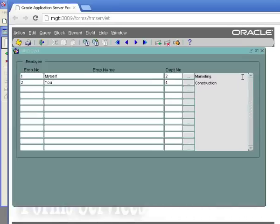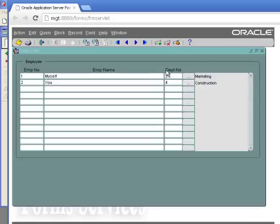So basically I've very simply created a pop-up screen where I can select data from the Dept table and populate the columns in this other block. That's the basics of creating and launching a list of values in Oracle Forms.